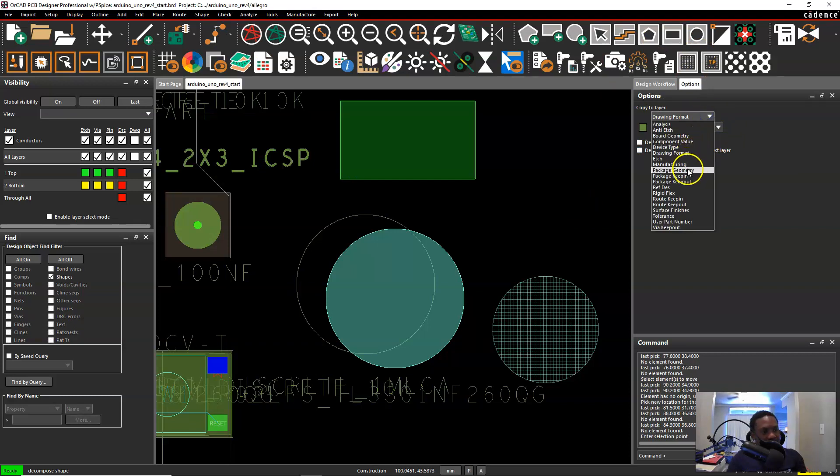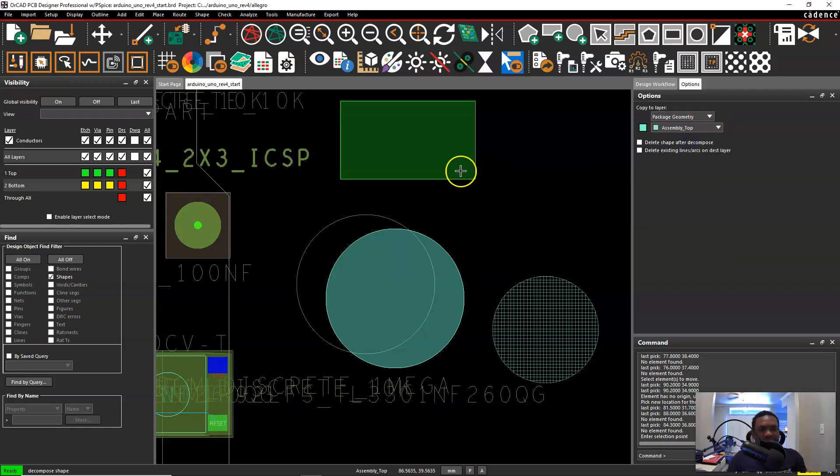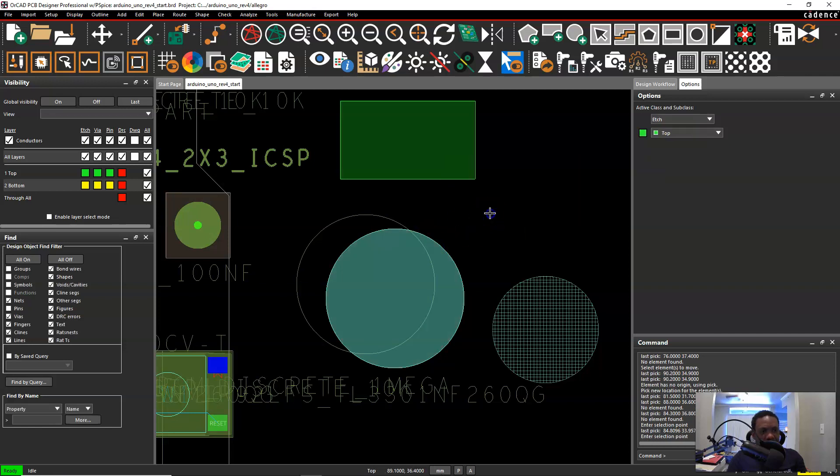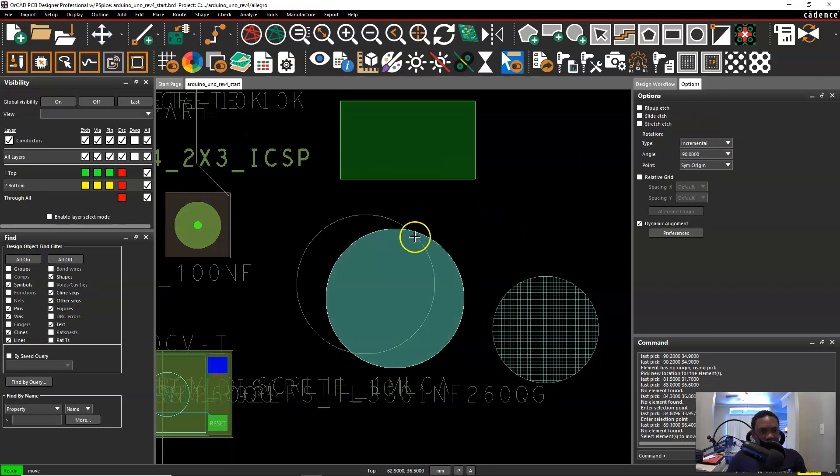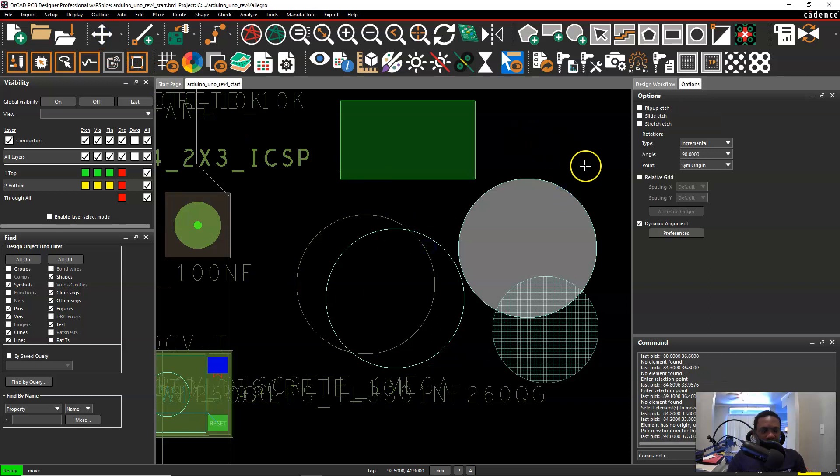Now let's say we want it to be package geometry assembly top. Then you can click on here once. Right click choose done. Then move the shape out the way. This old shape out the way.